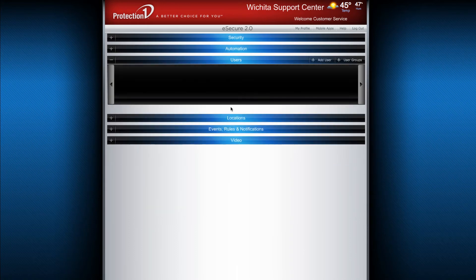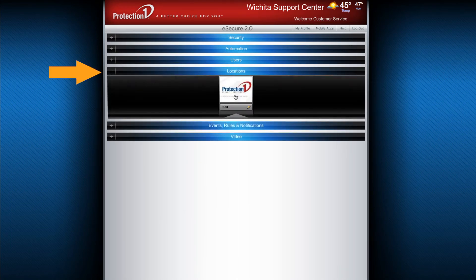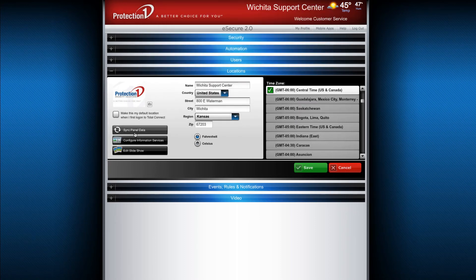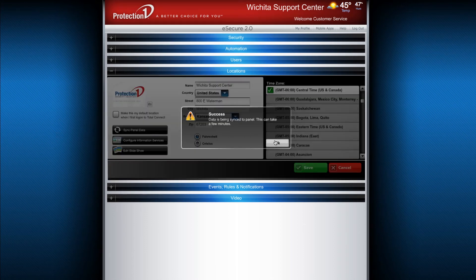If you would like to make changes to your location, expand the Locations menu and select the location you would like to modify. Just like in the Users menu, you can click this icon to change the picture for this profile. The Sync button will make sure that any settings that have been modified will be updated in your Security Panel.